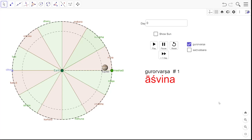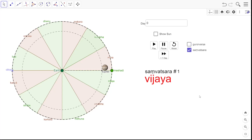The definition of Samvatsara is exactly the same as the definition of Gururvarsha. Samvatsara is the time taken by Jupiter to traverse one Rashi. That's the same definition for Gururvarsha as well as Samvatsara. But in the case of Samvatsara, the naming convention is completely different. I am going to switch this animation to show Samvatsara instead of Gururvarsha; otherwise, the model is exactly the same as what I used in the last video.